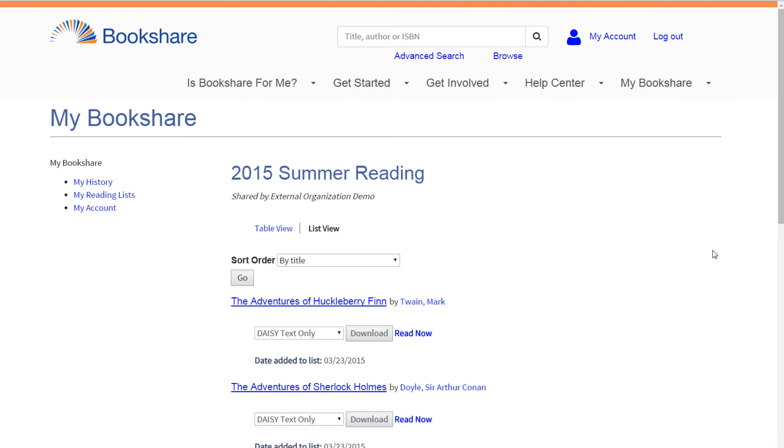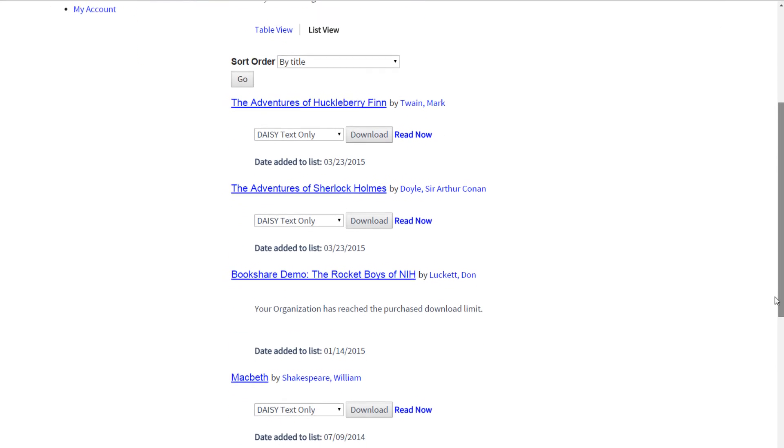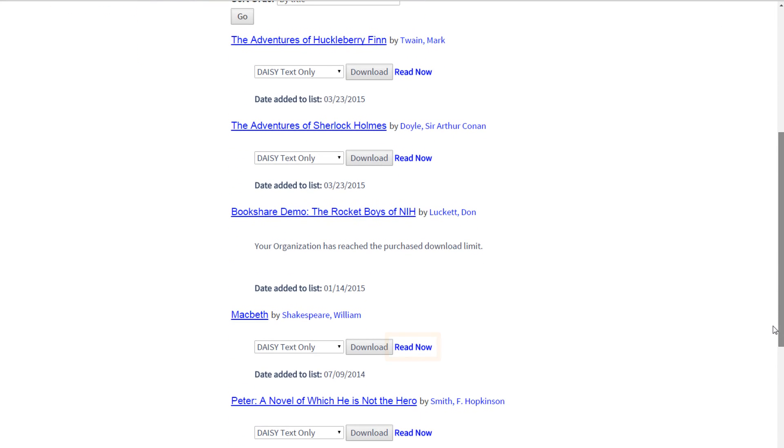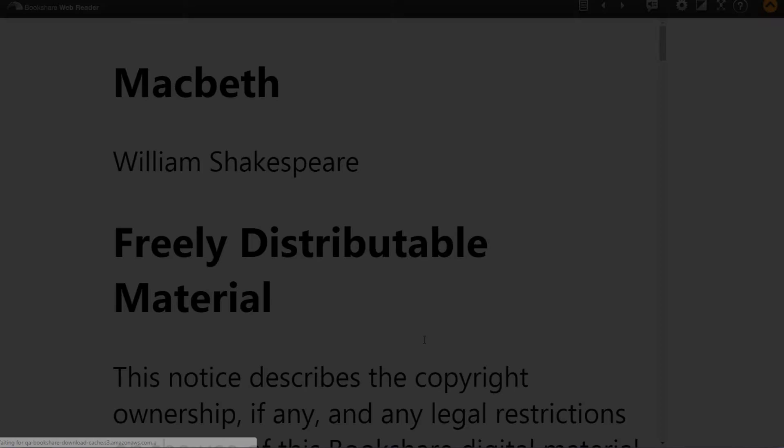To read using Bookshare WebReader, students simply select Read Now next to any book in their shared reading list or book history.